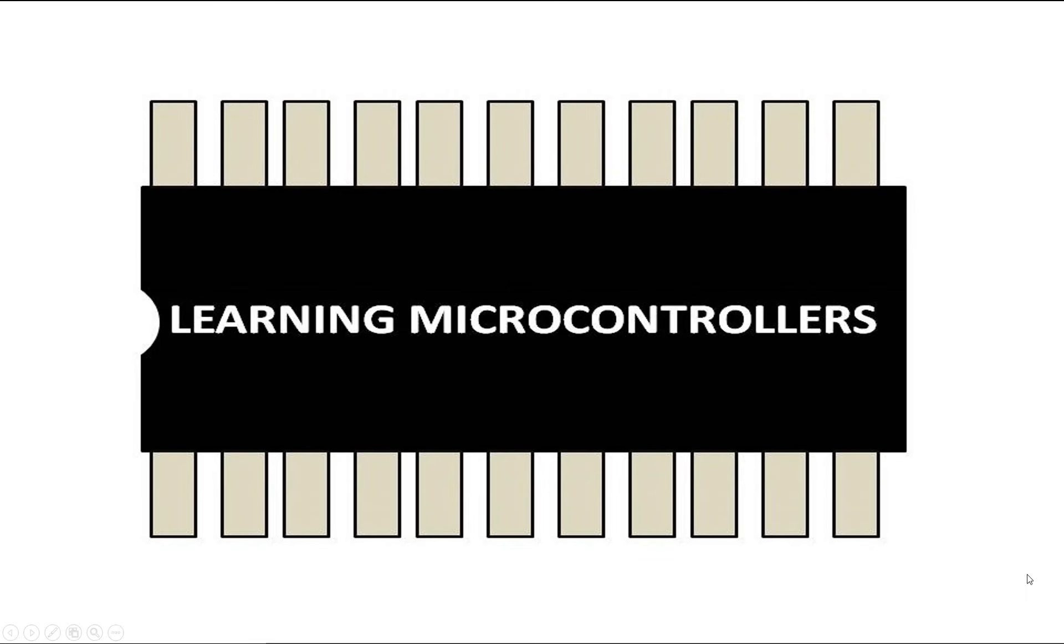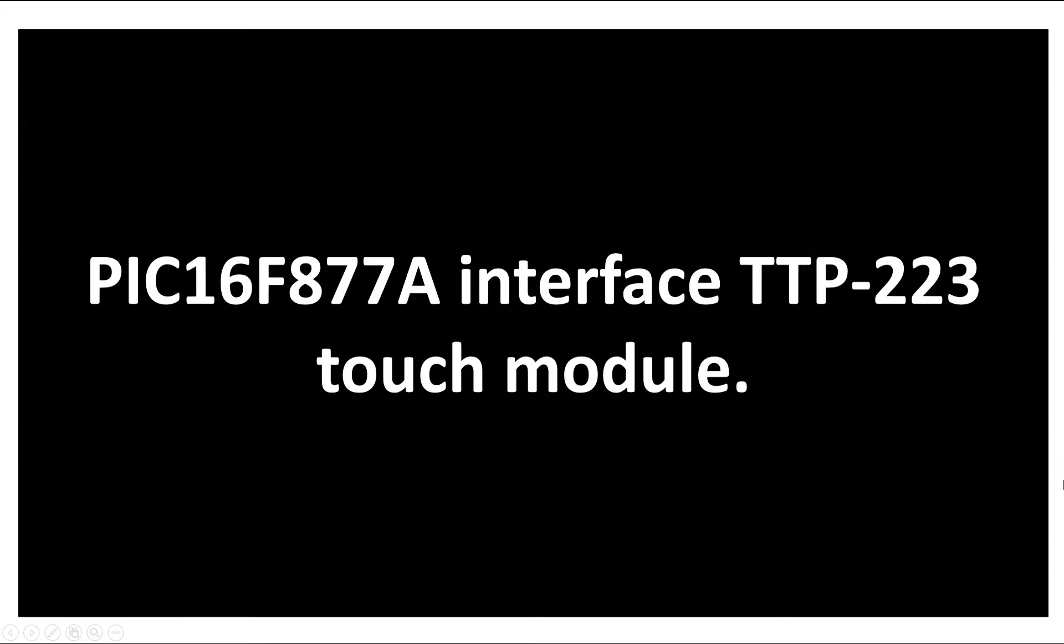Hello guys. Welcome to Learning Microcontrollers. In this video I will show you how we can interface a TTP 223 touch module with a PIC 16F877A microcontroller. So let's get started.